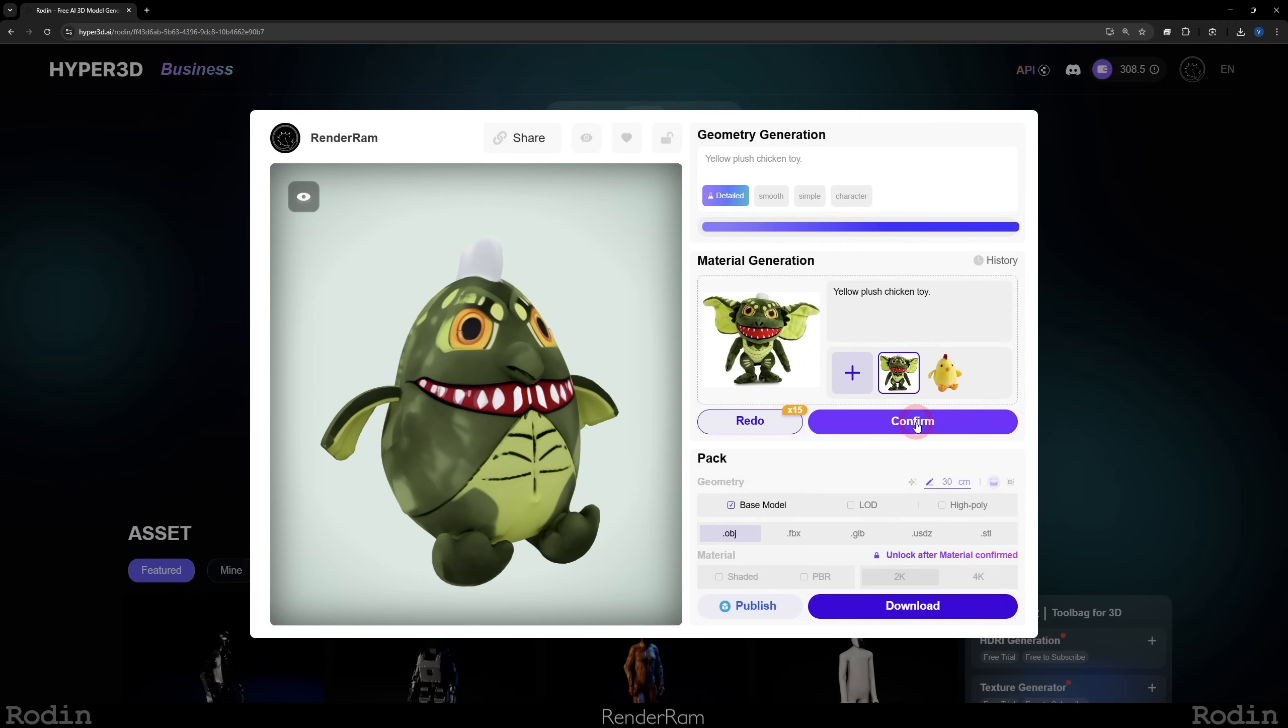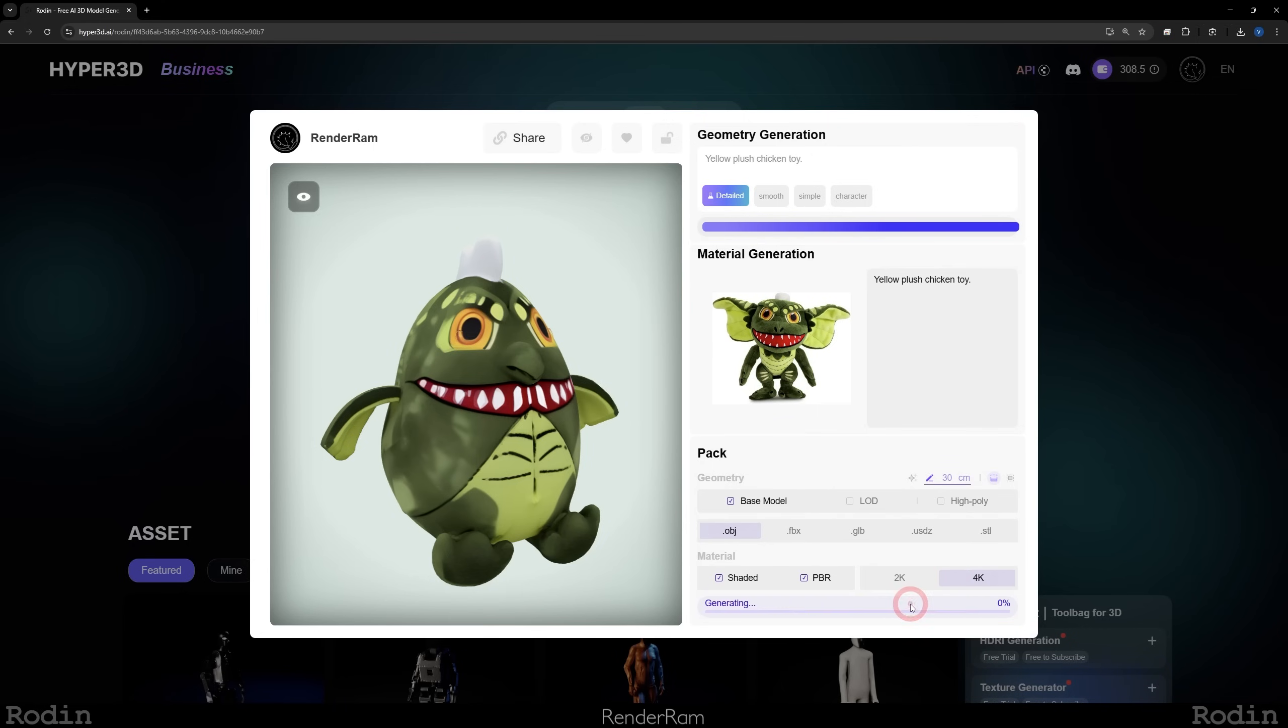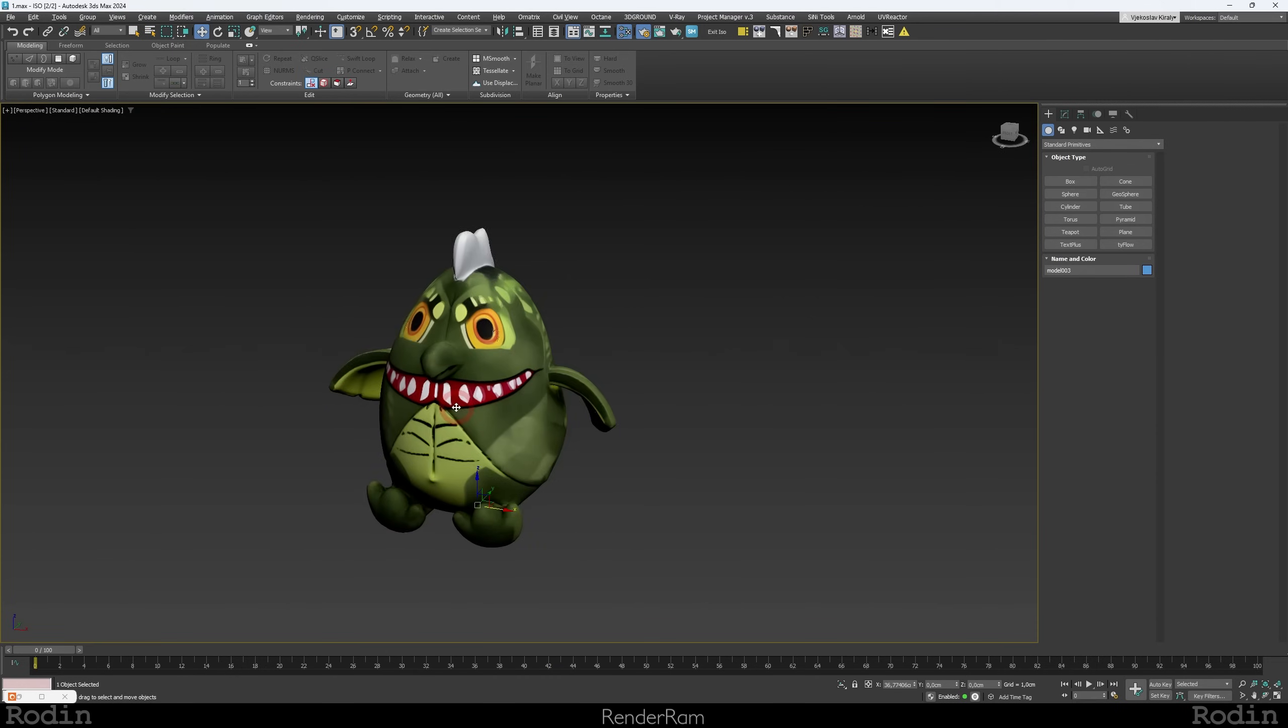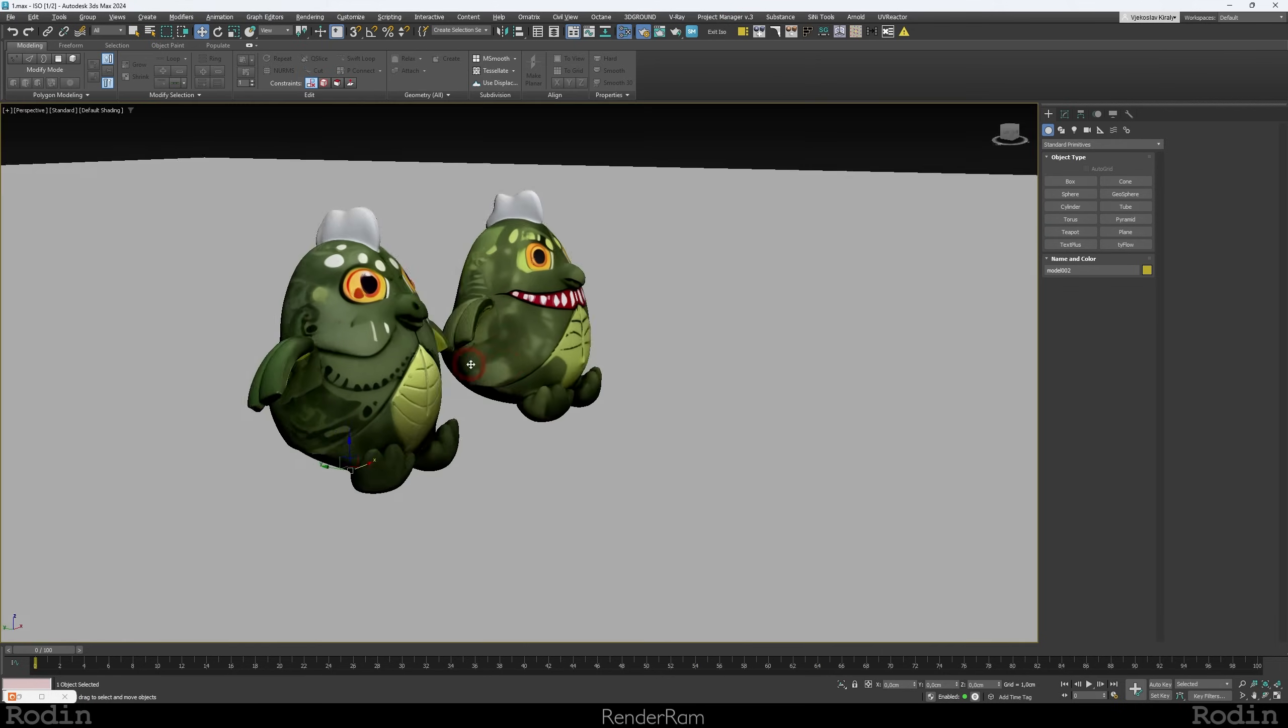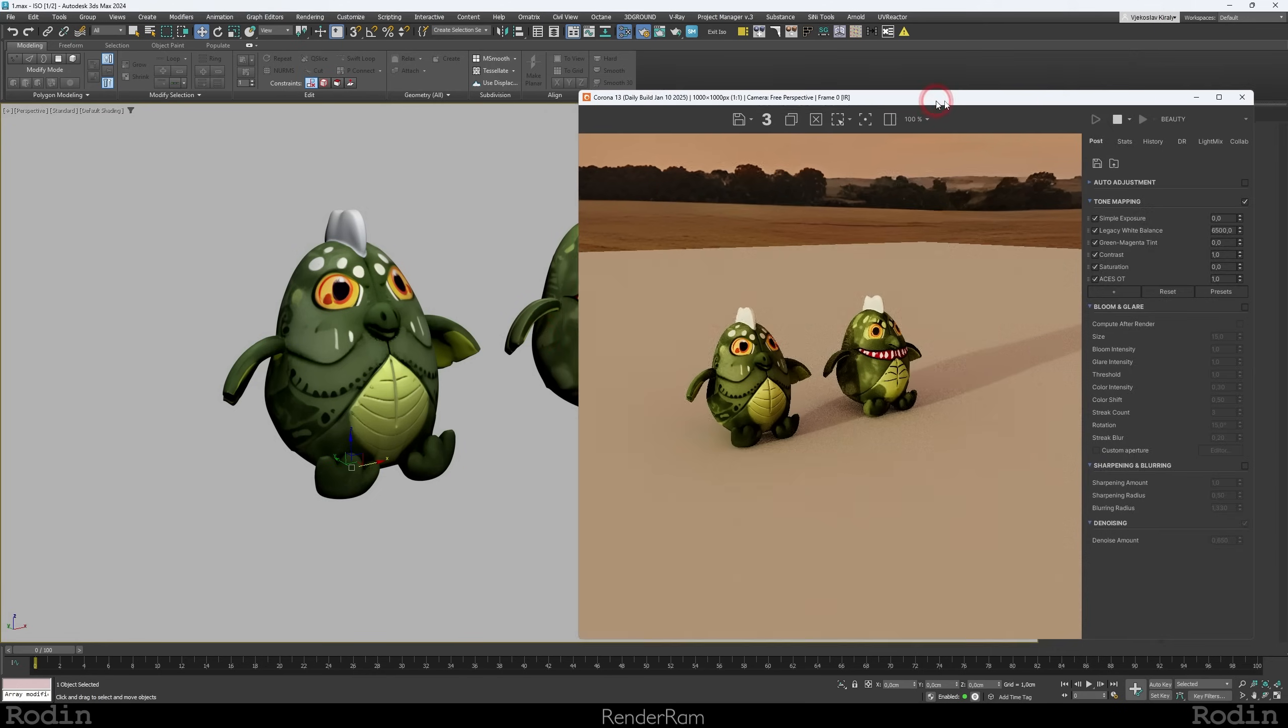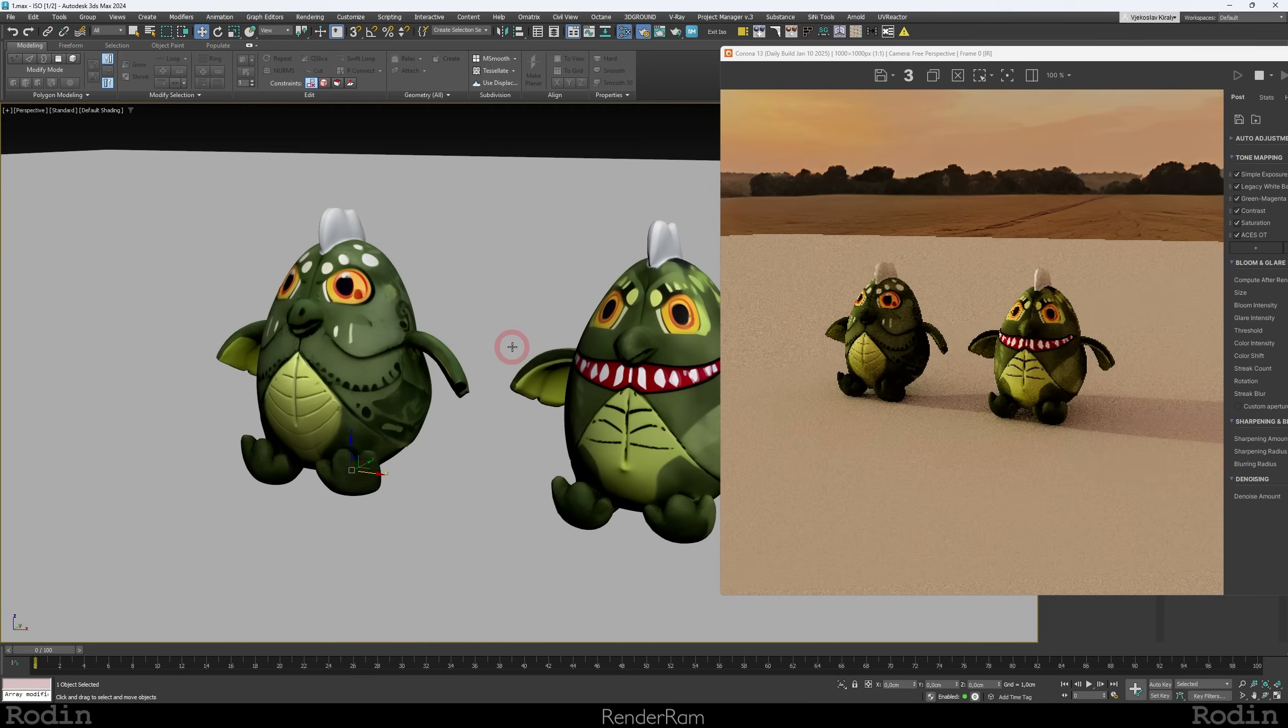Once you're happy, you can click confirm. You can choose your formats, do you want to go with 2K textures, 4K textures, just hit download and import your little gremlin chicken to your Max. Here next to it I have a different generation of that same chicken that I did, and it's pretty much me redoing the material a couple more times until I got a funky result.